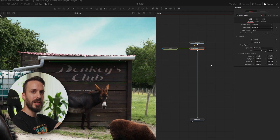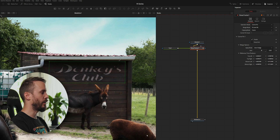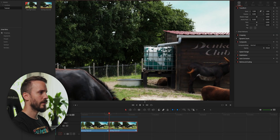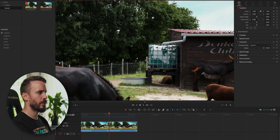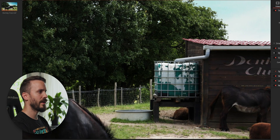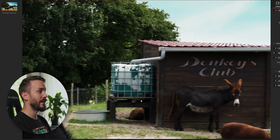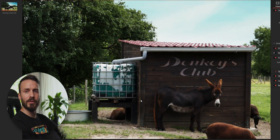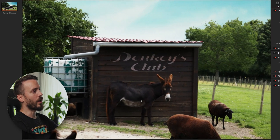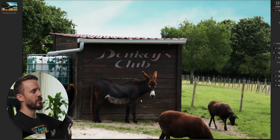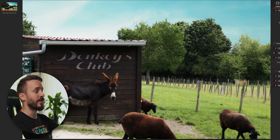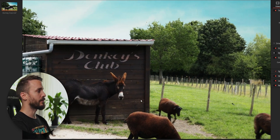Let's switch to the Edit page to see how it looks. I'm going to zoom in to have a clear view of the effect and play. As you can see, the text is sticking to the surface pretty well, and if someone was unaware of the change and watching this clip, they would probably have no idea that this was added digitally.